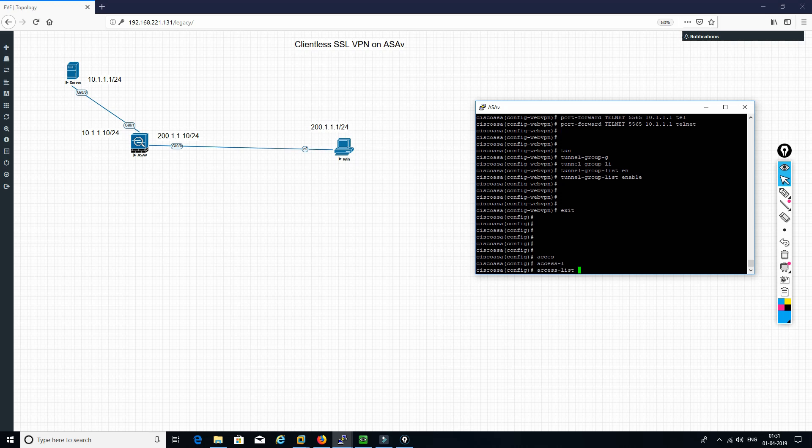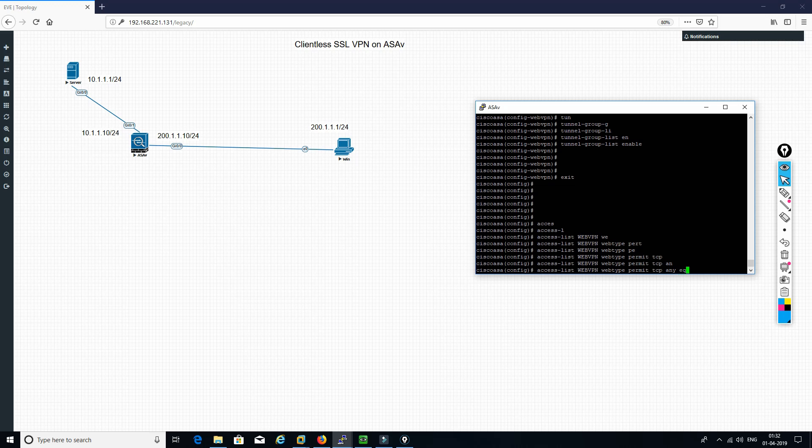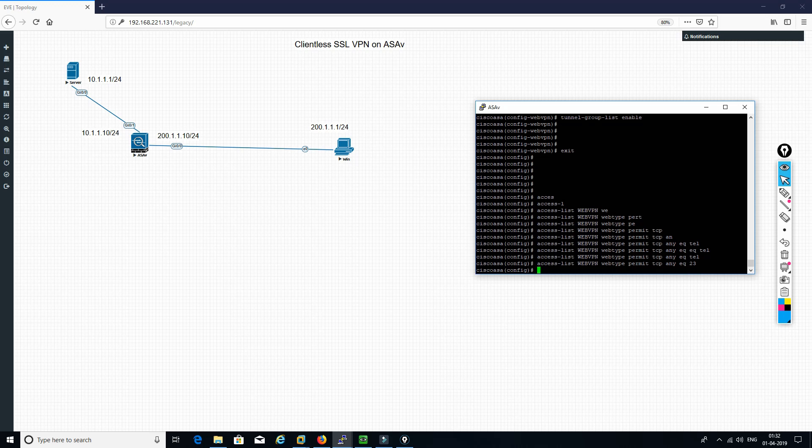Now the second thing is we need to define an access list to allow that connection. So let's see: permit TCP any host 10.1.1.1 eq telnet. So whoever the user is, he will be able to telnet to this server. It should be telnet or you can type it as 23.